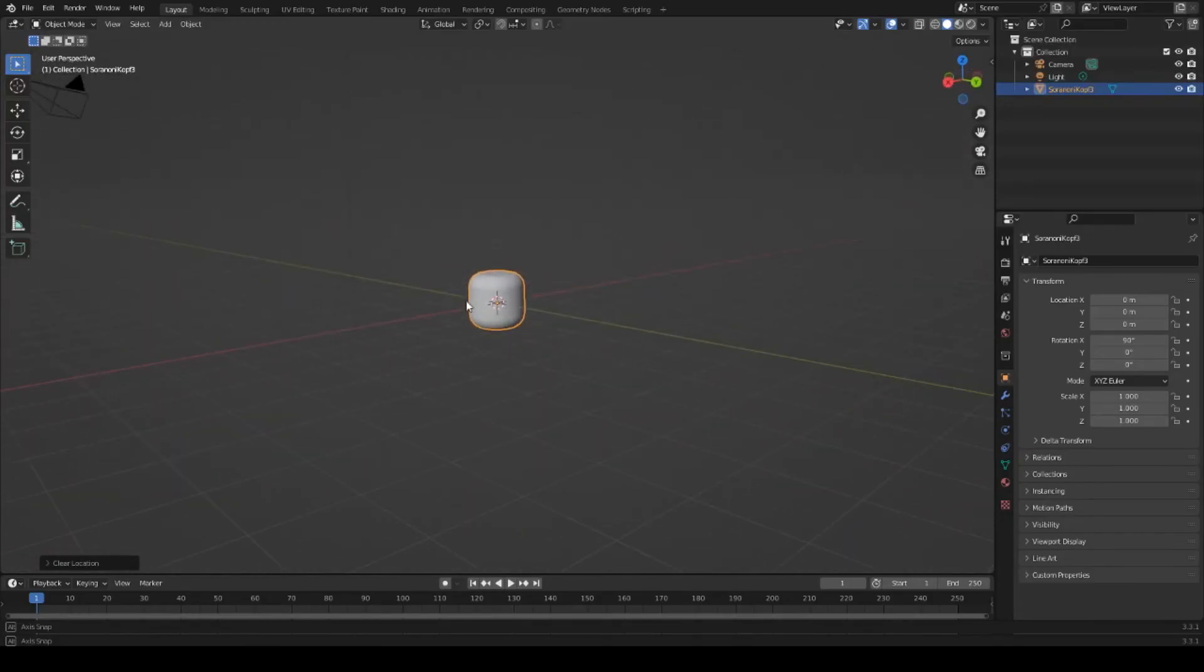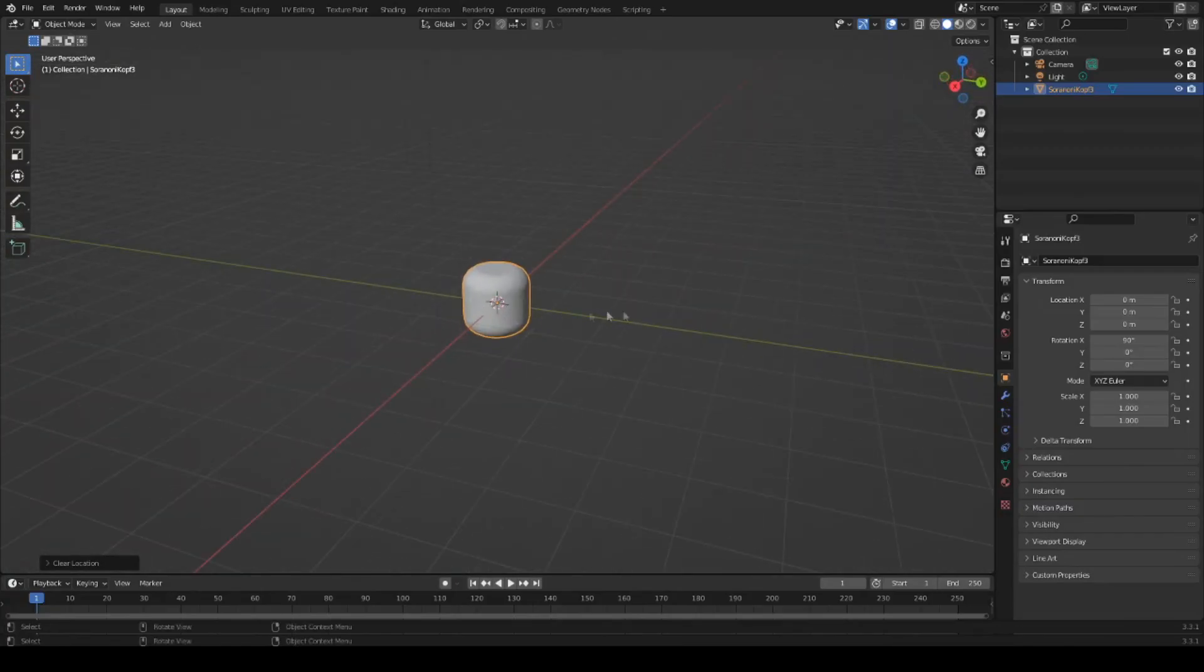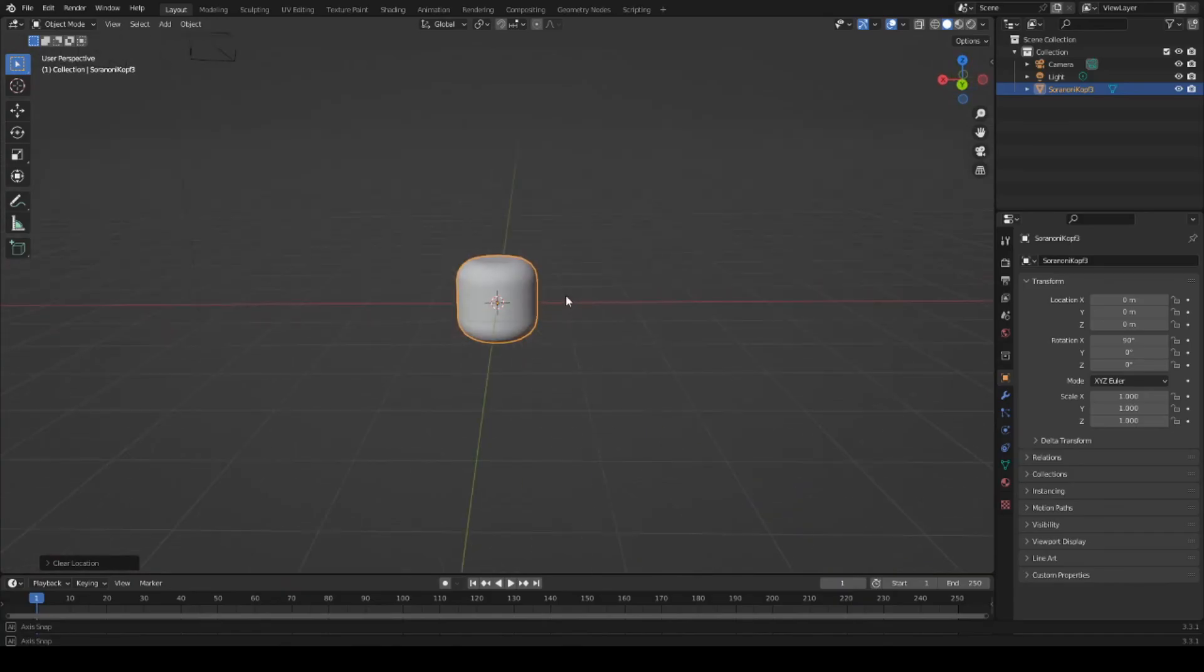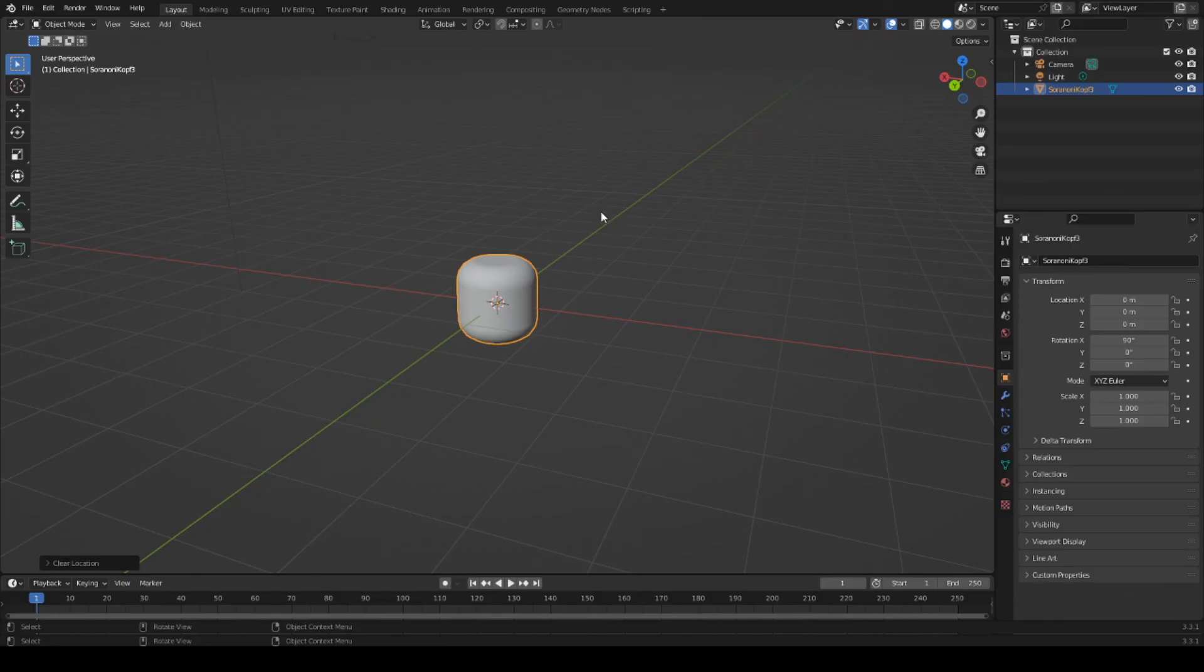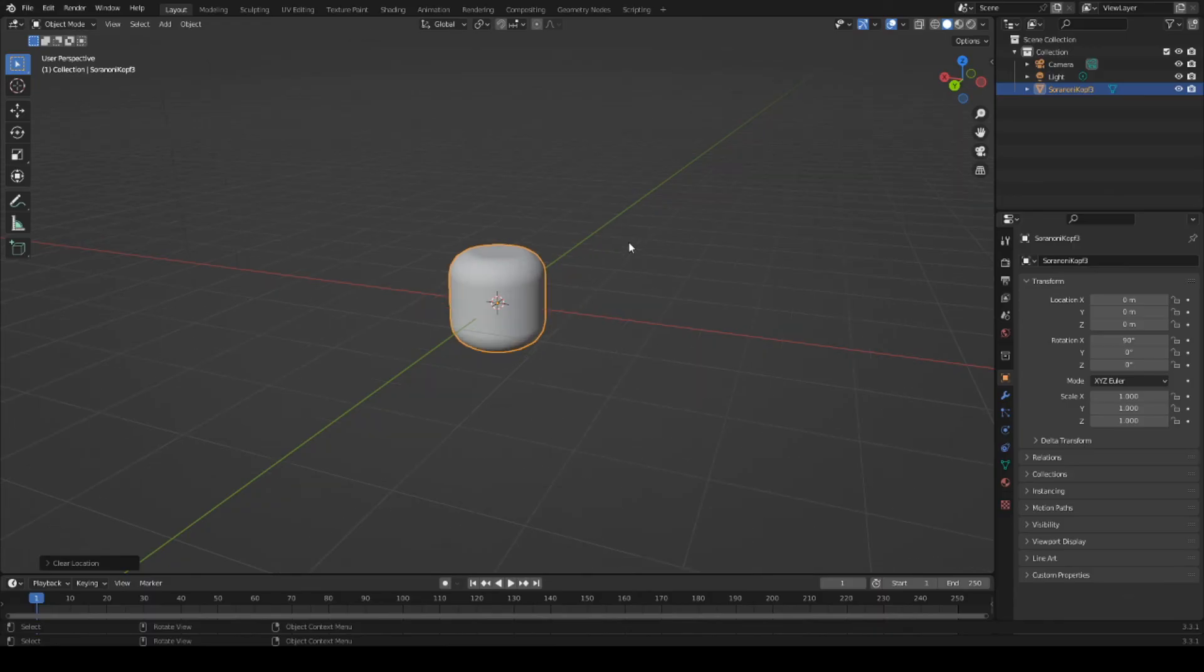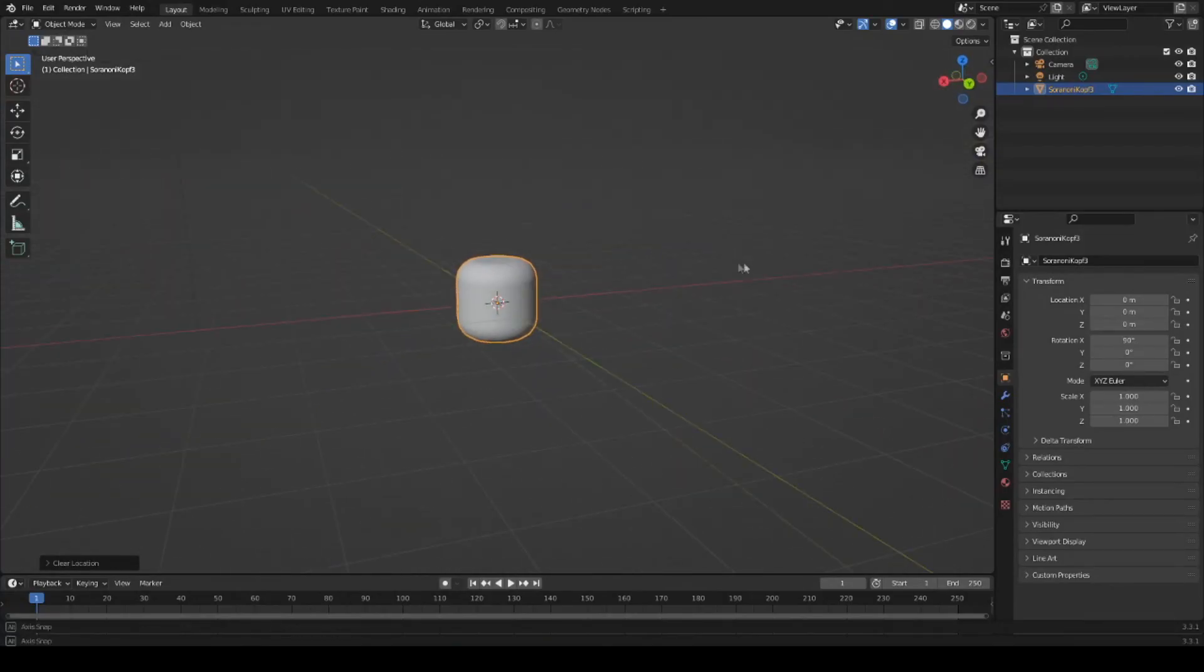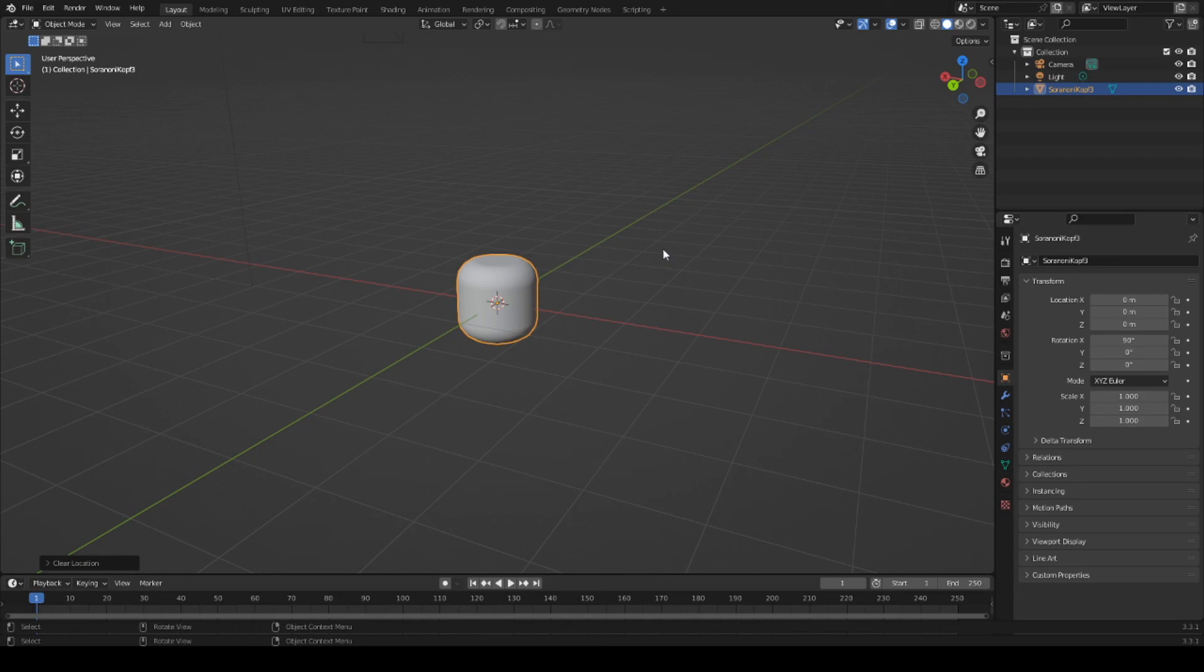And that was already the video for today. We learned how to export a head from Roblox Studio, save it as an OBJ file, and then import it into Blender. Thanks for watching and I'll see you in the next video, when it's time to create our first head accessory and transfer it to Roblox Studio.